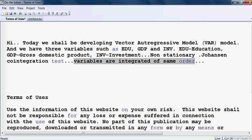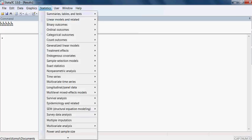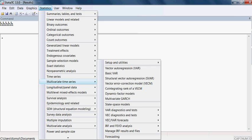So when the variables are integrated of the same order, we can run the Johansen test of co-integration. And that we shall do now first. So I go to Statistics, then Multivariate Time Series, then I go to the co-integrating rank of a VECM.